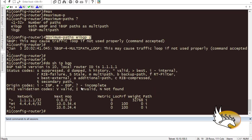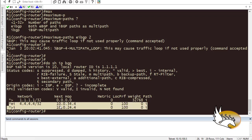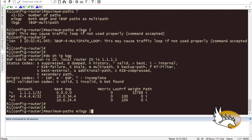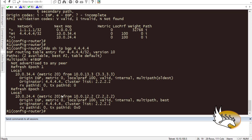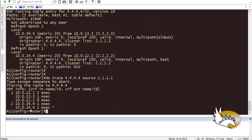Now if I run 'show ip bgp' I can see that for the loopback interface there are two paths. Both are going to be used — the first shows multi-pathing enabled with IGP metric, and the second is the same. The metric is zero for both paths to the destination. Let me do a traceroute to 4.4.4.4 sourced from 1.1.1.1 — you can see that both paths are being used to reach the destination.